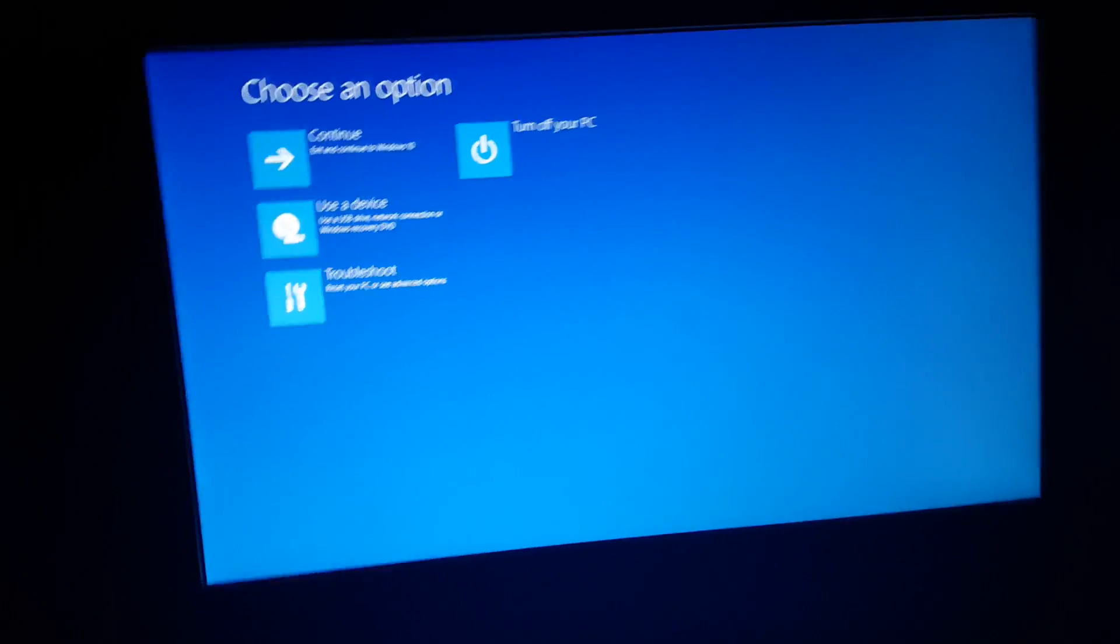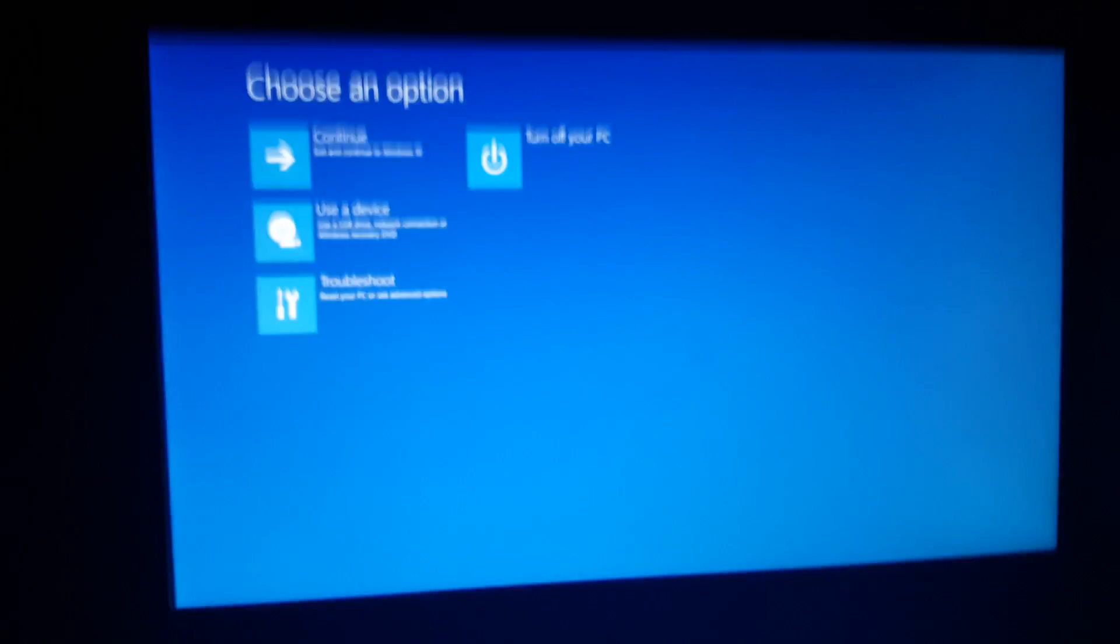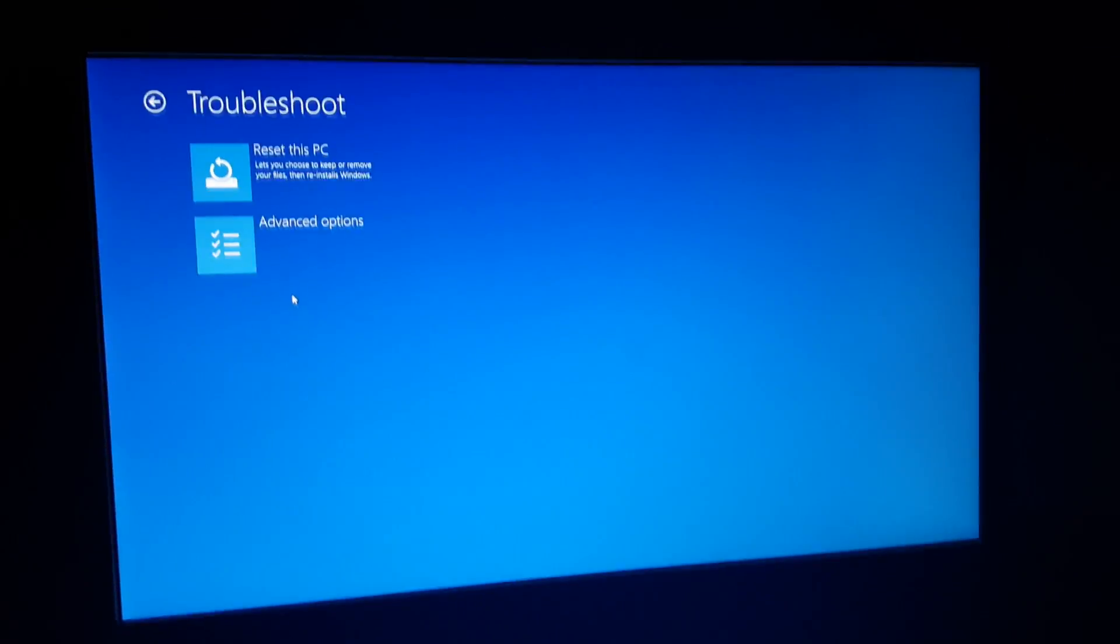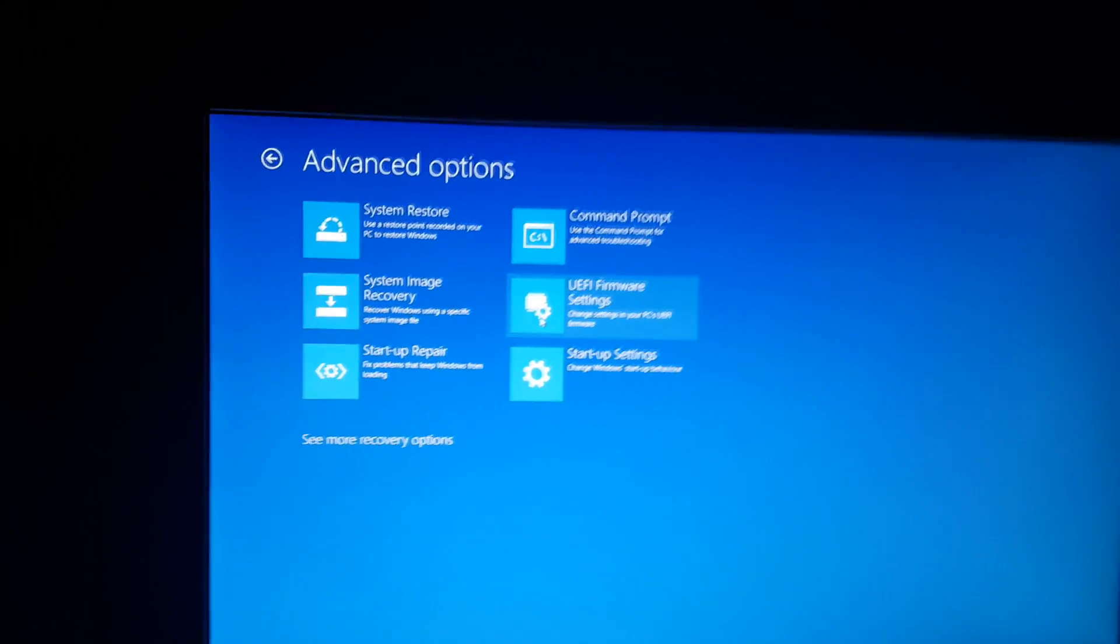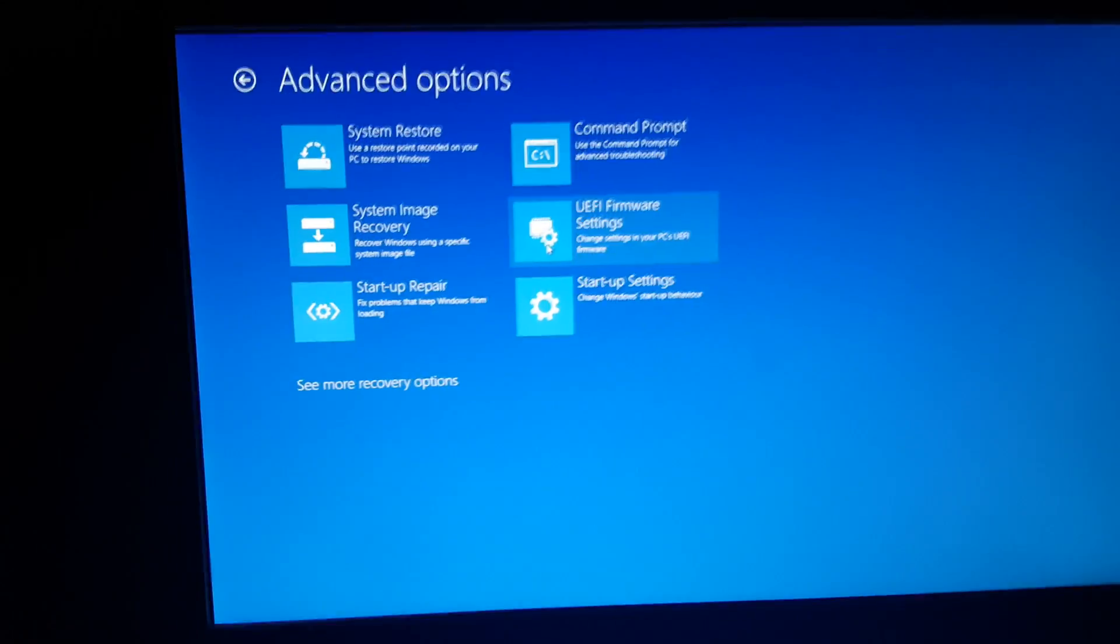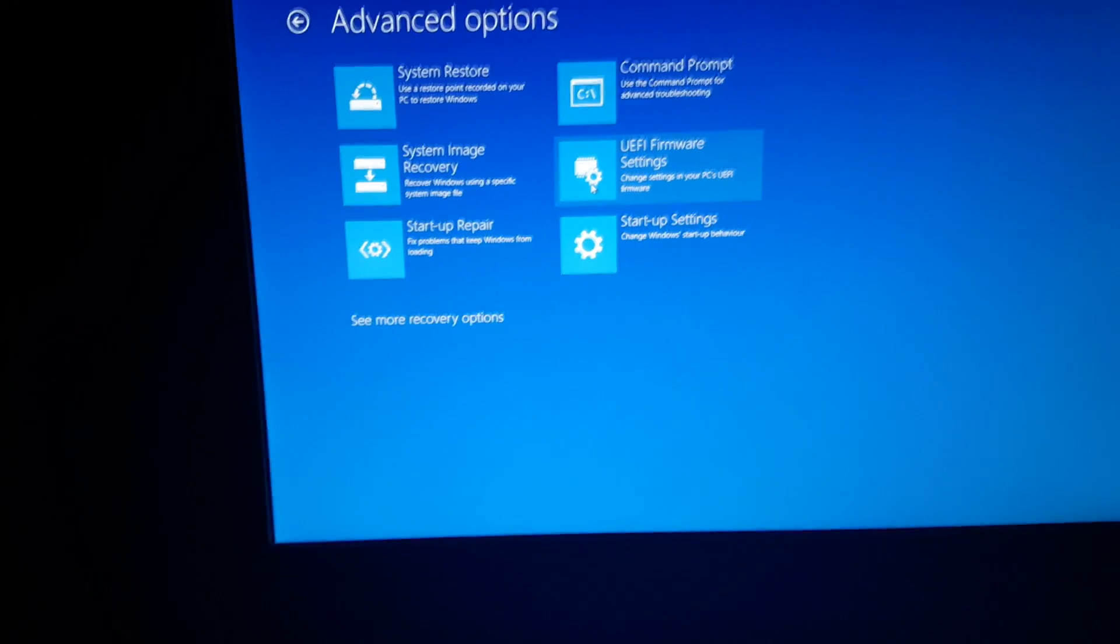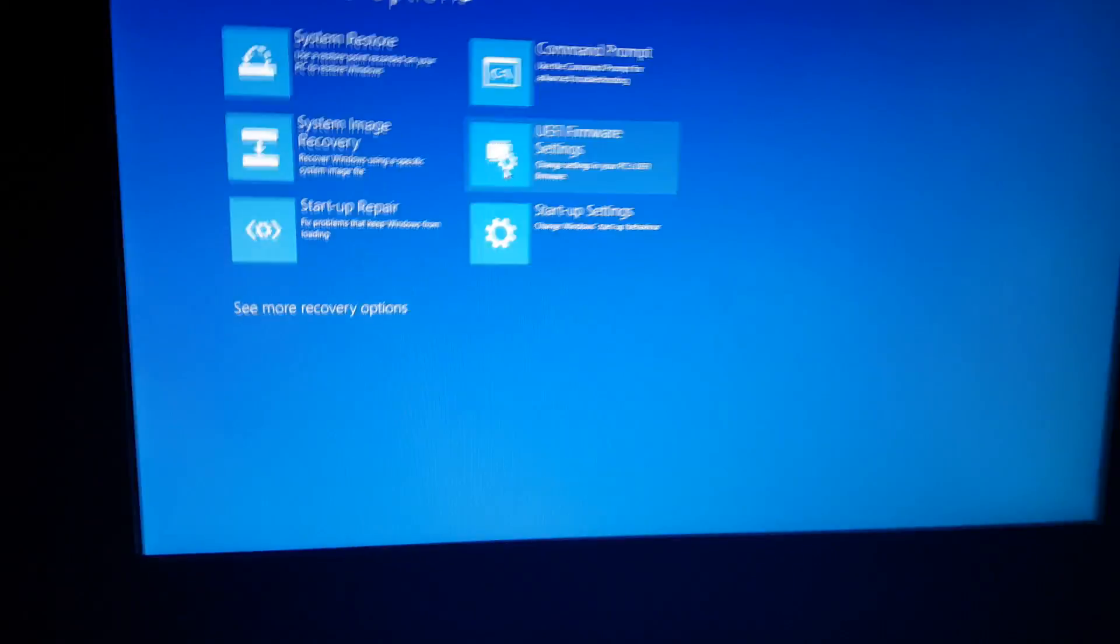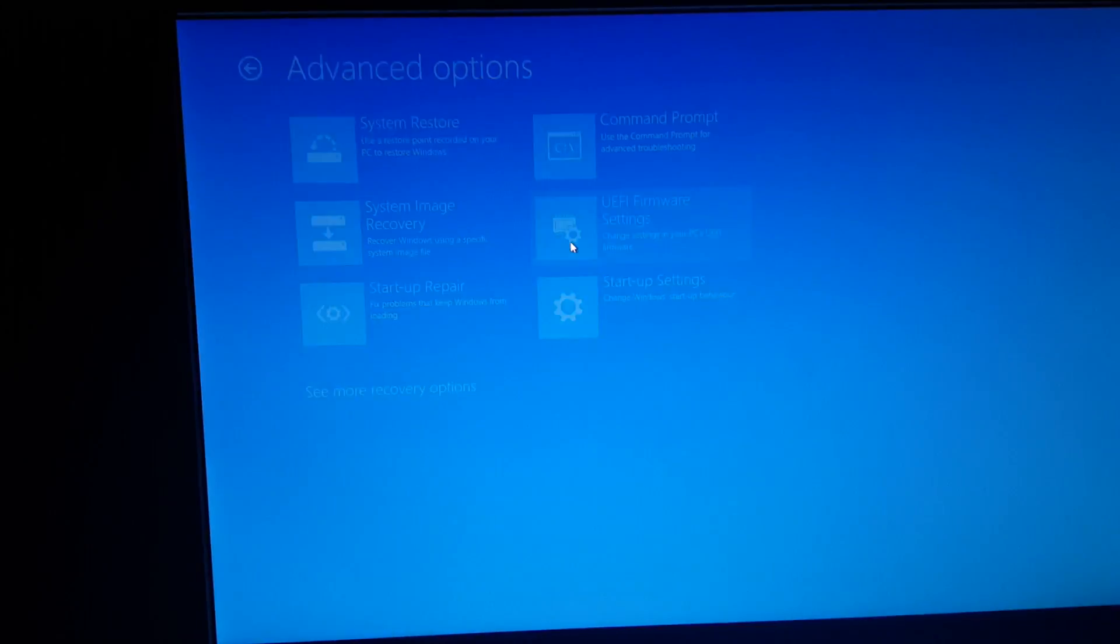kind of recovery mode that you might have seen before. All you want to do is go to troubleshoot, advanced settings, and then this might not be on all PCs, but as I said, a big majority of them will have it. You just want to click UEFI firmware settings and